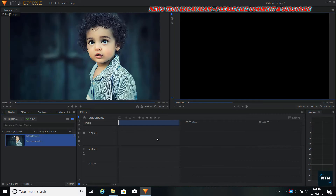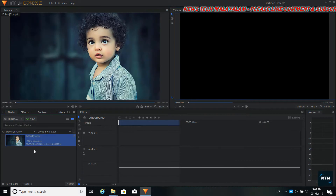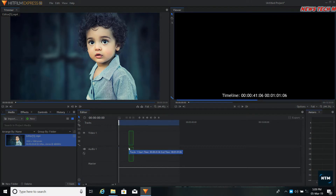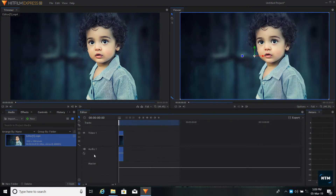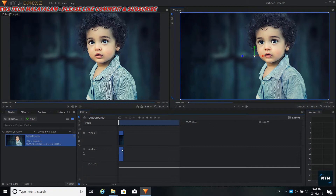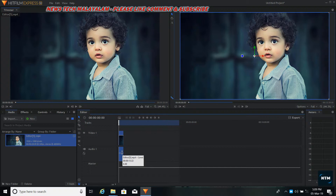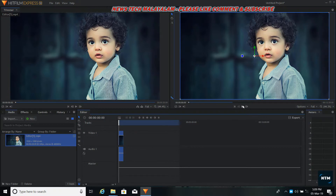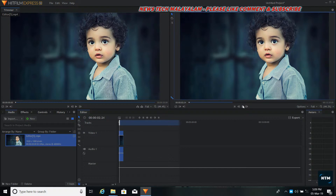We will double click here. We will see the same thing here. We will just scroll here so we can see the video, download the audio, and export the audio.